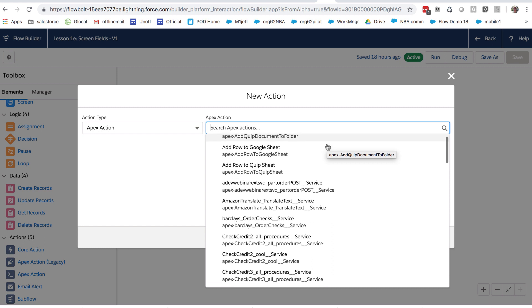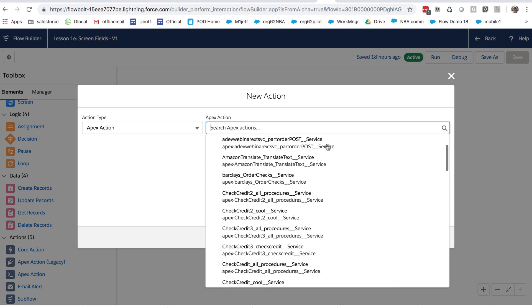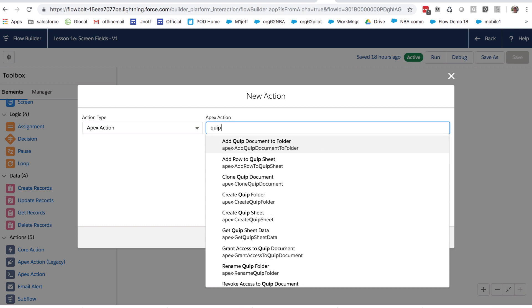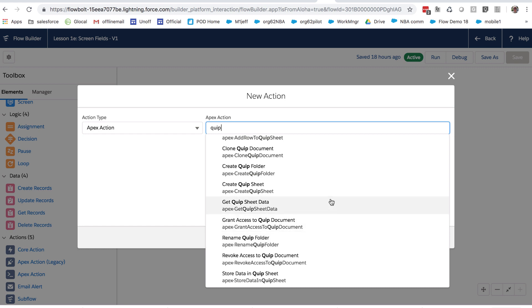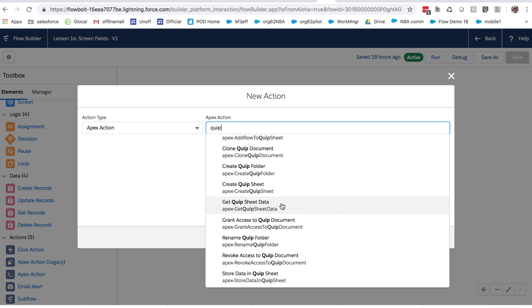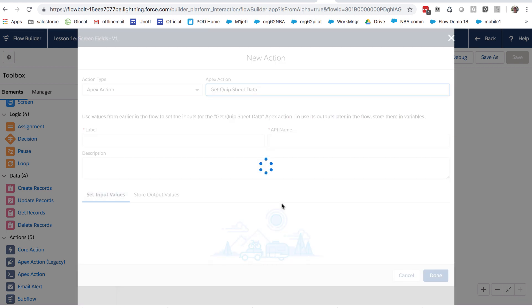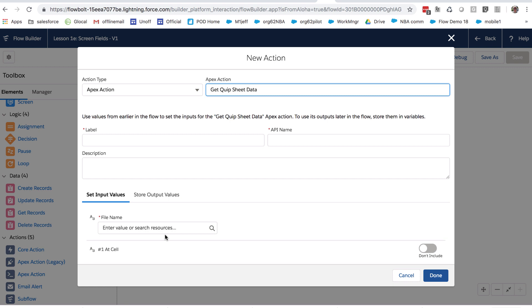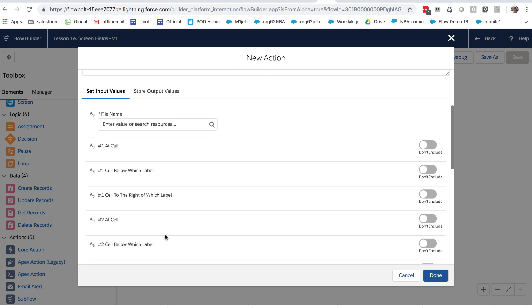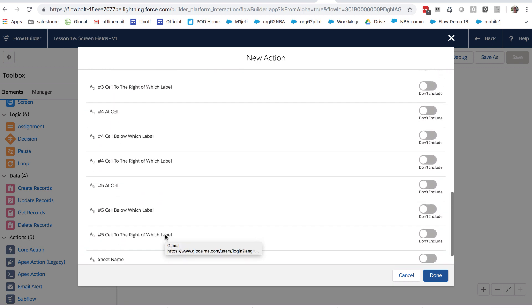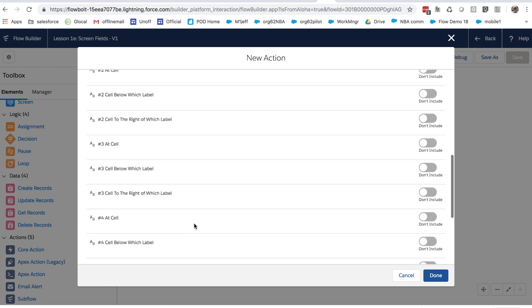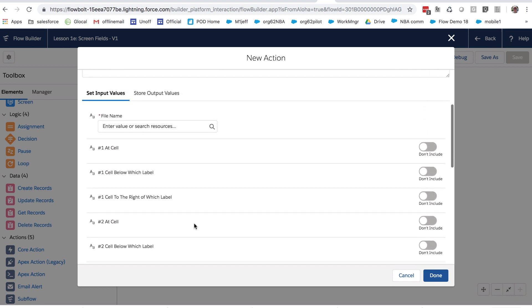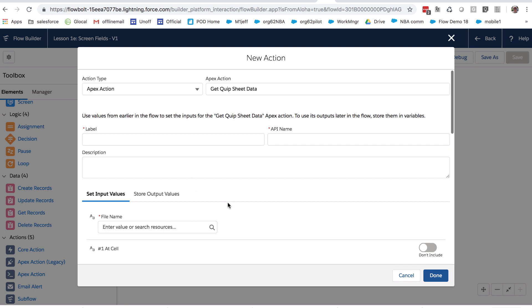we have a brand new set of flow actions here that interact with Quip. So let's suppose, for example, we can do a little filter here and see all of the Quip actions that are available. Let's suppose that you want to get some data out of a Quip sheet and use it downstream in your flow. Maybe update some Salesforce records or put it into an email that you're sending to someone. And so we can add this action and you can see here there's a lot of things I can set. There's the sheet name right here where I can specify the name of my Quip sheet. I'm not going to go into details here. We've got a whole nother video just on how to use the Quip flow actions.